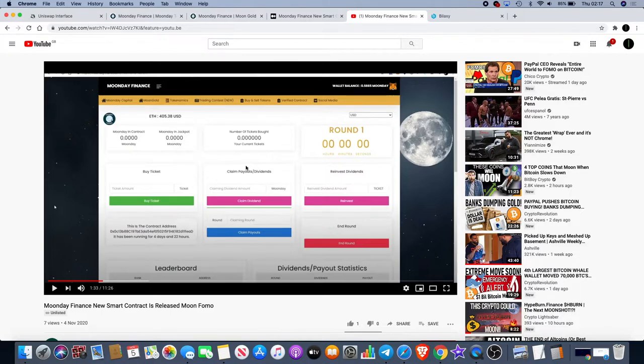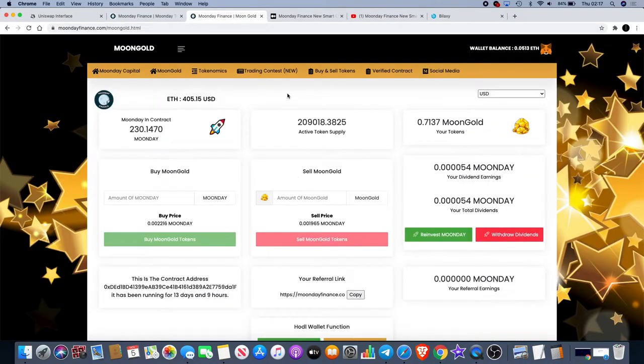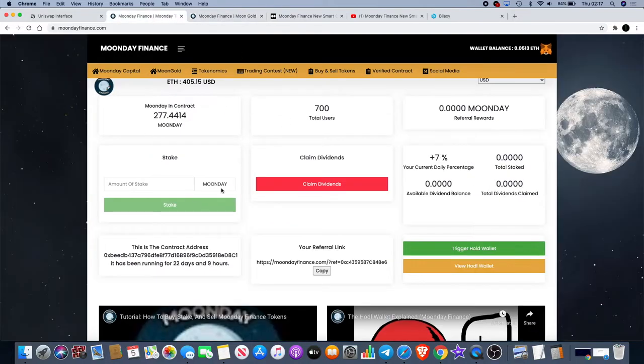As we can see as well, the Moon Fomo platform feeds the Moon Gold platform and the Moon Gold platform feeds Moon Day. We've got an ecosystem that's built here, three dApps.